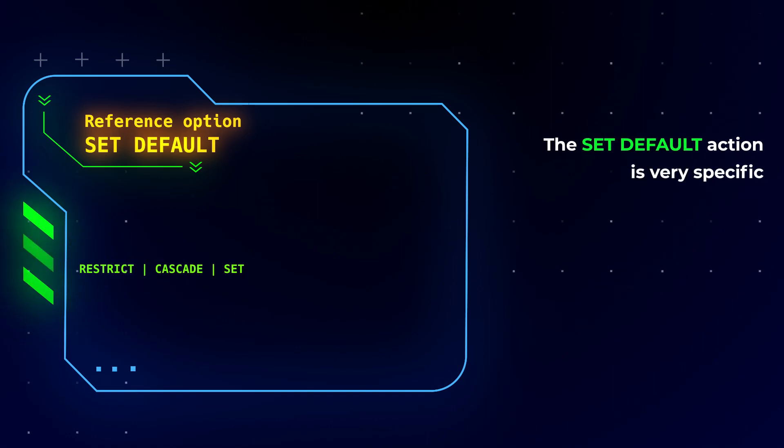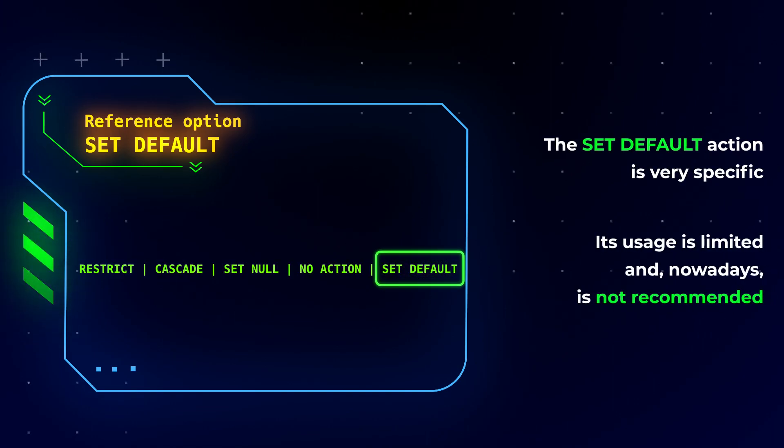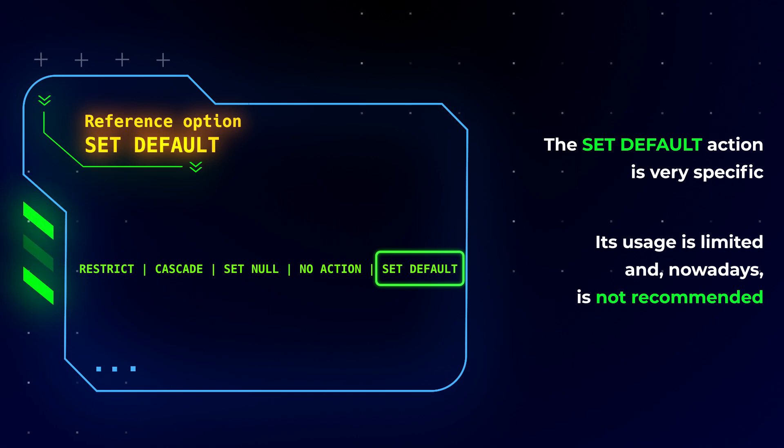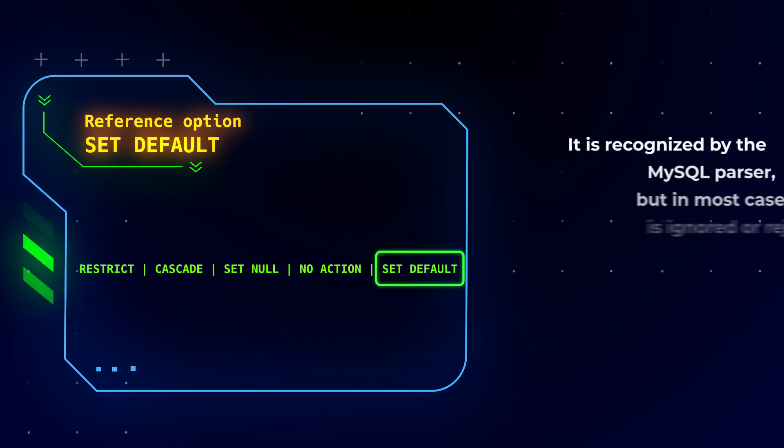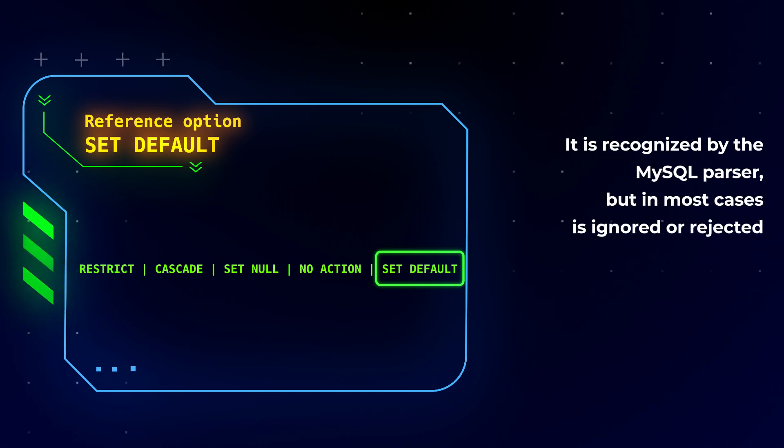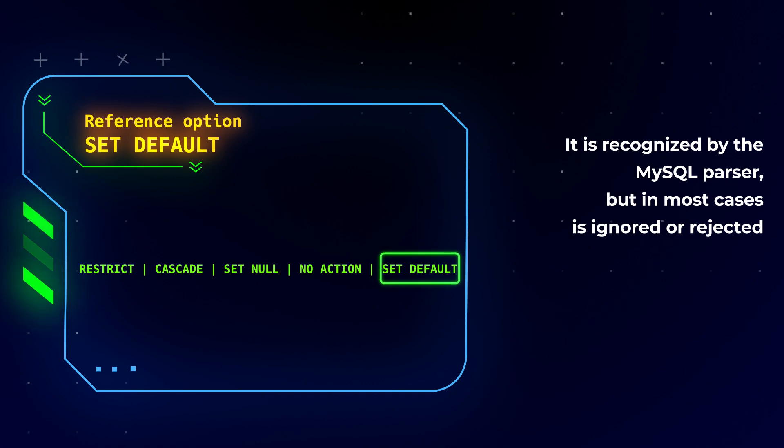The SET DEFAULT action is very specific. Its usage is limited and nowadays is not recommended. It is recognized by the MySQL parser but in most cases is ignored or rejected.